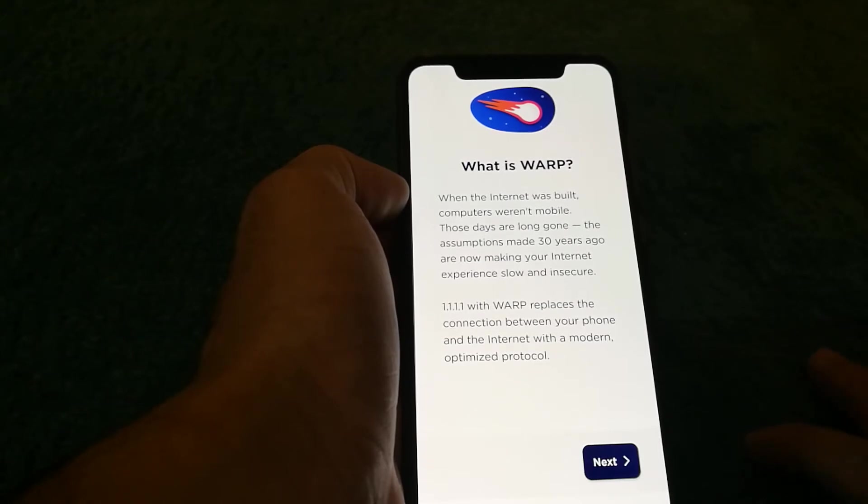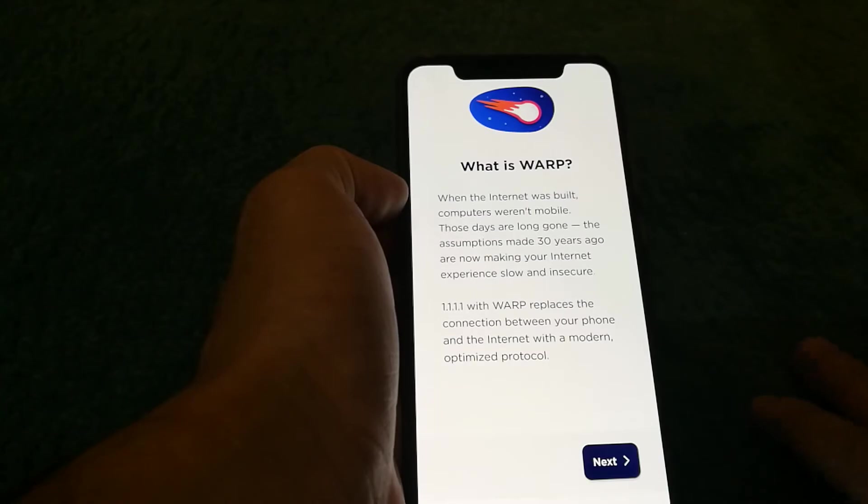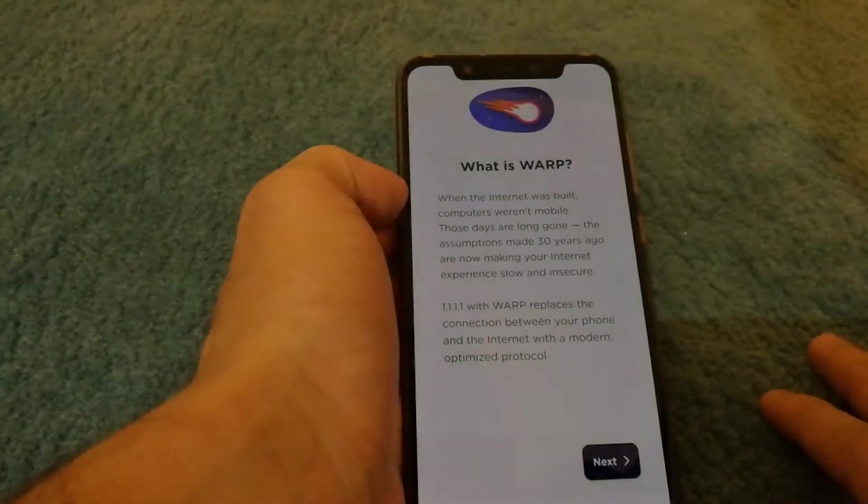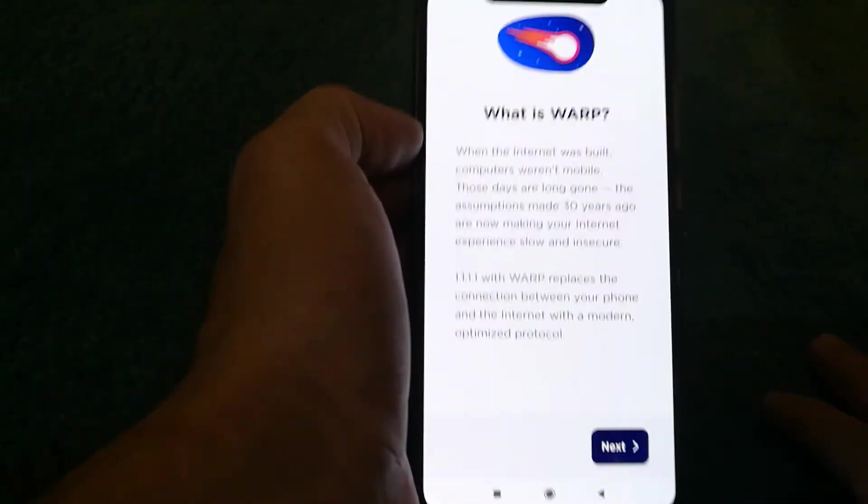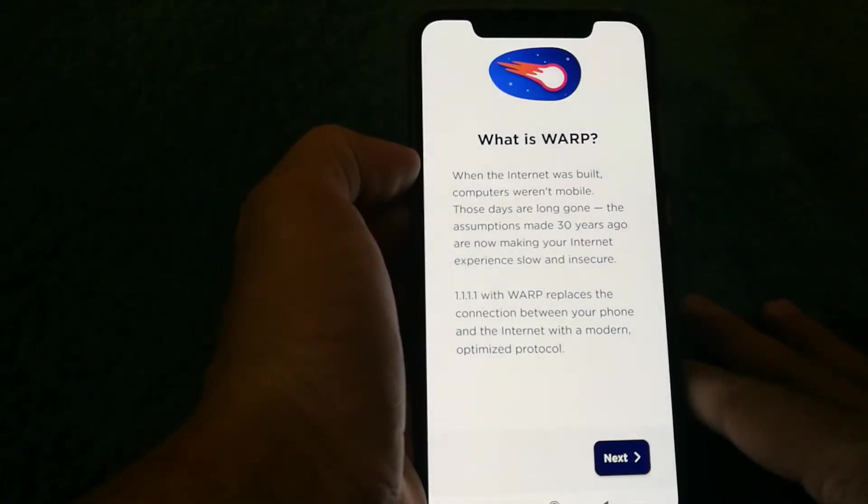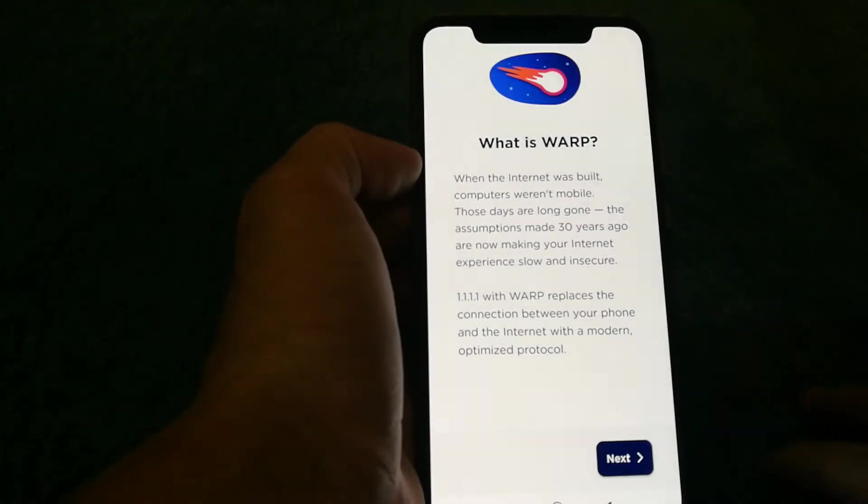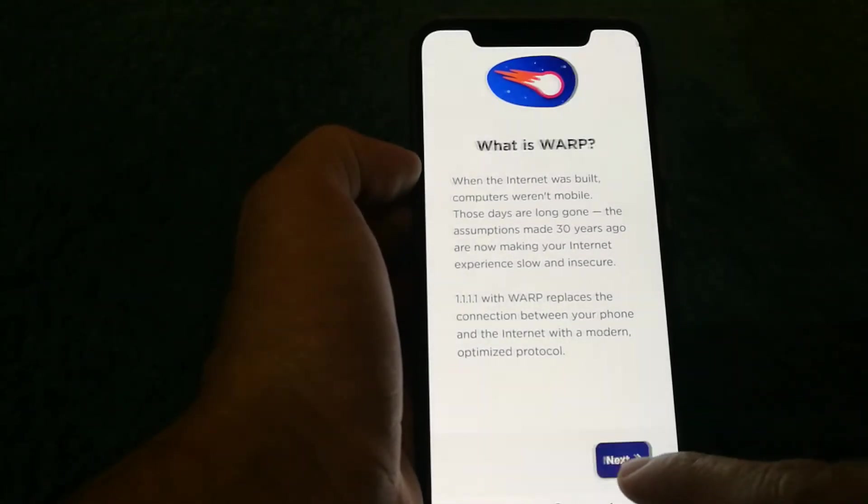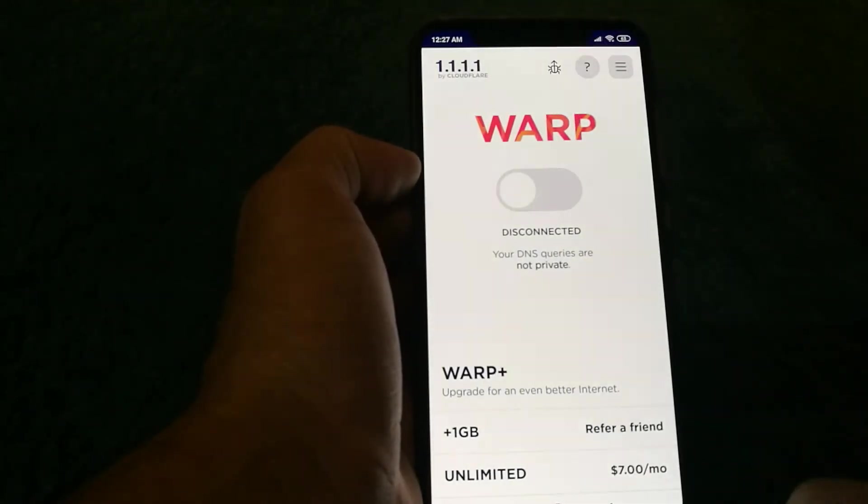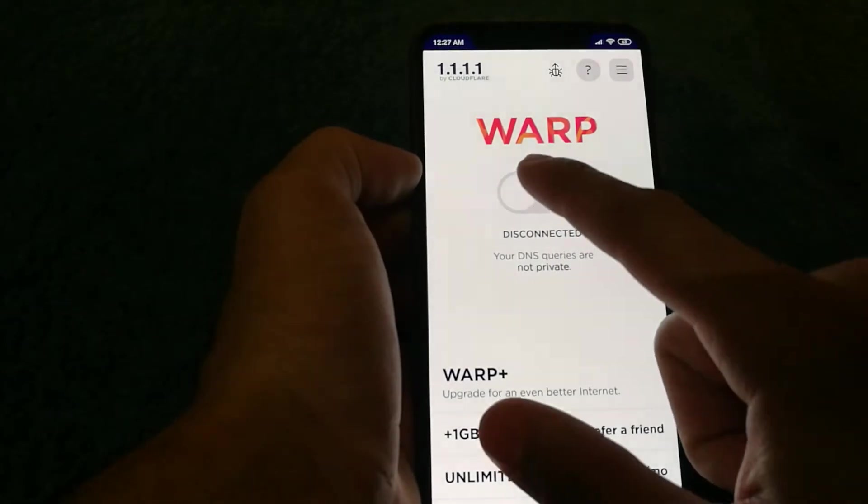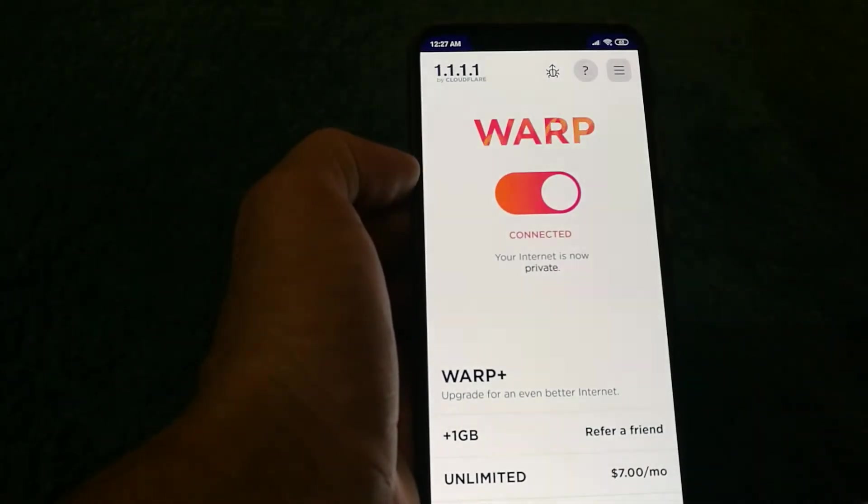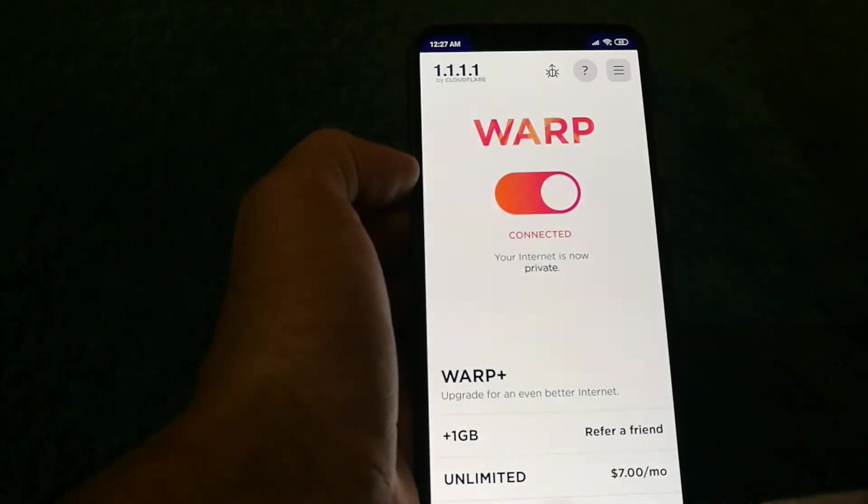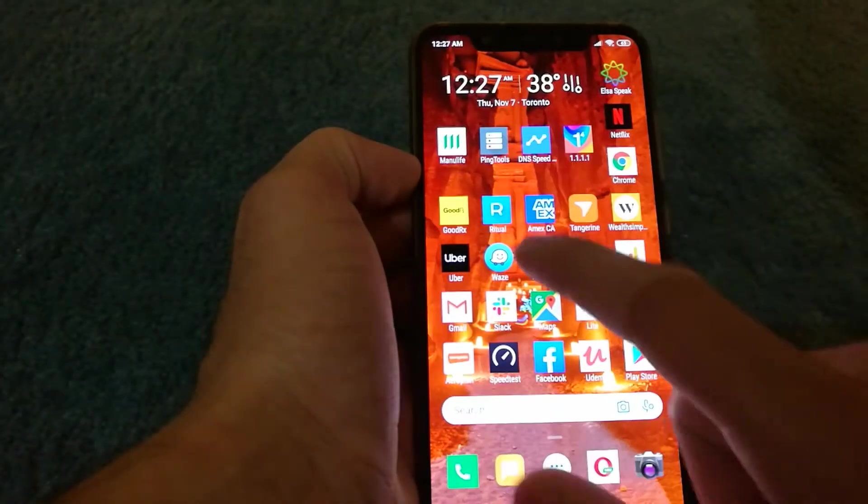So I thought I will test it out if Warp actually makes internet faster. To do this test, I enabled Warp and I have this application installed called Peng Tools.